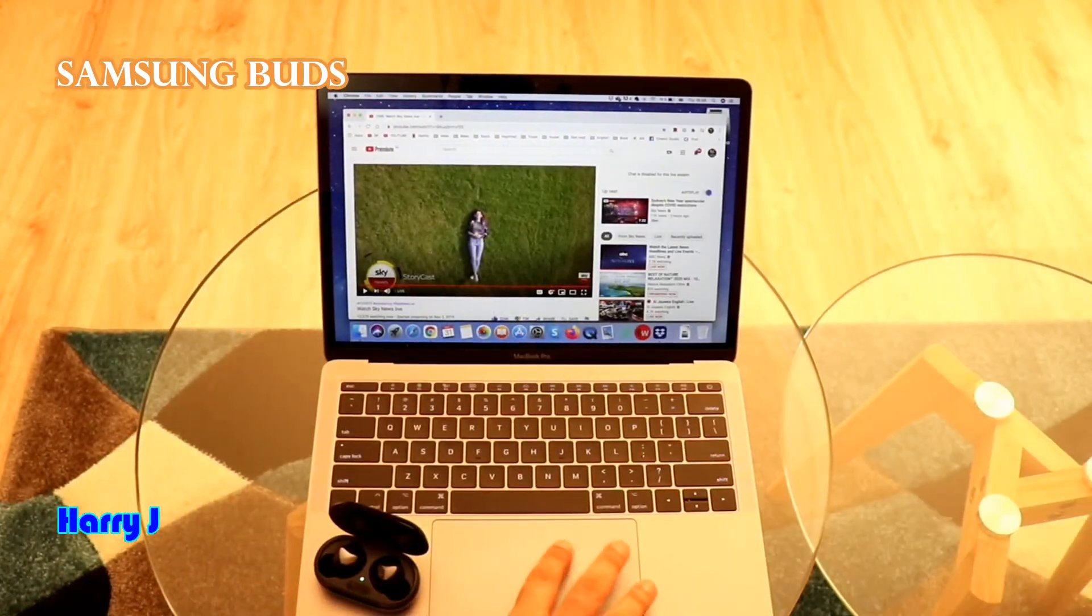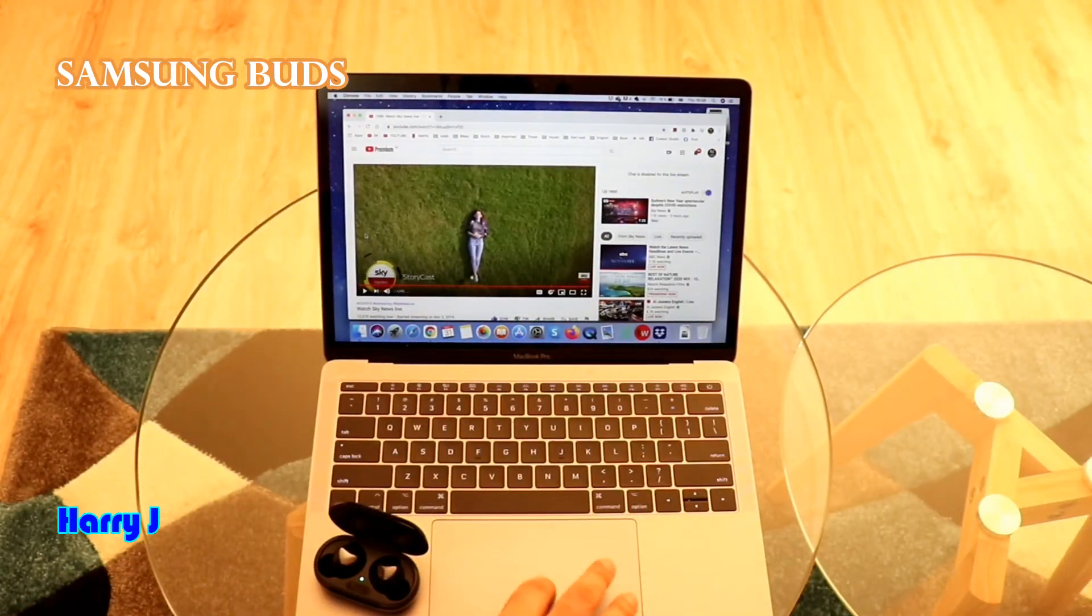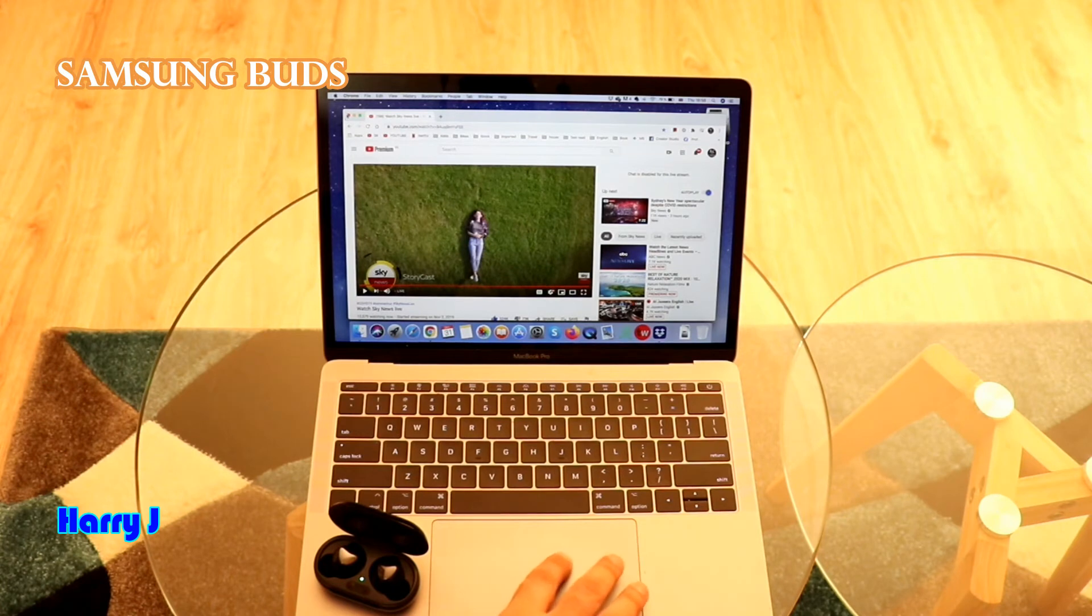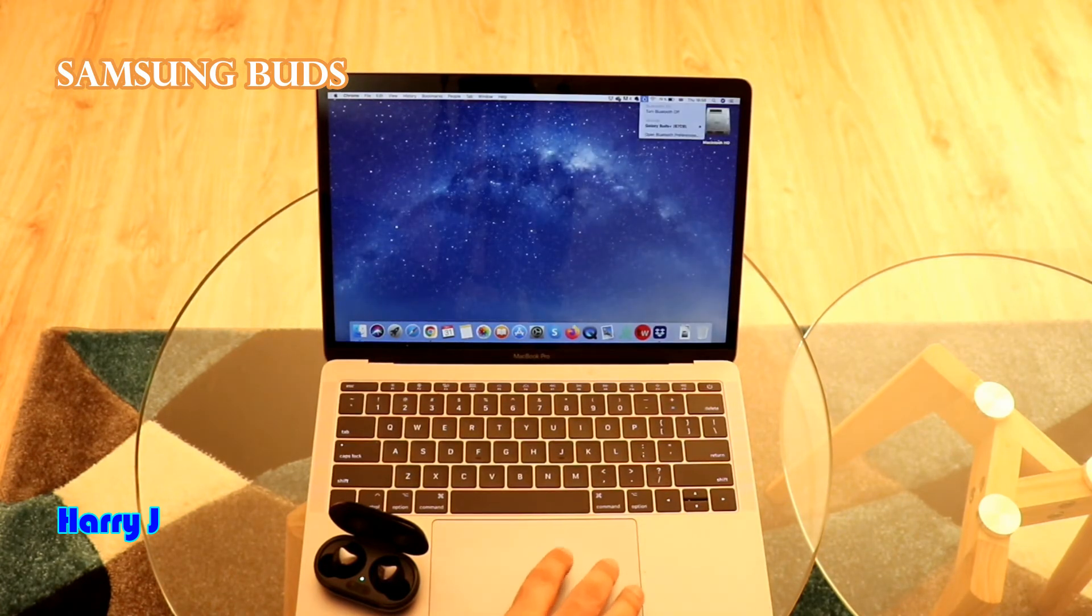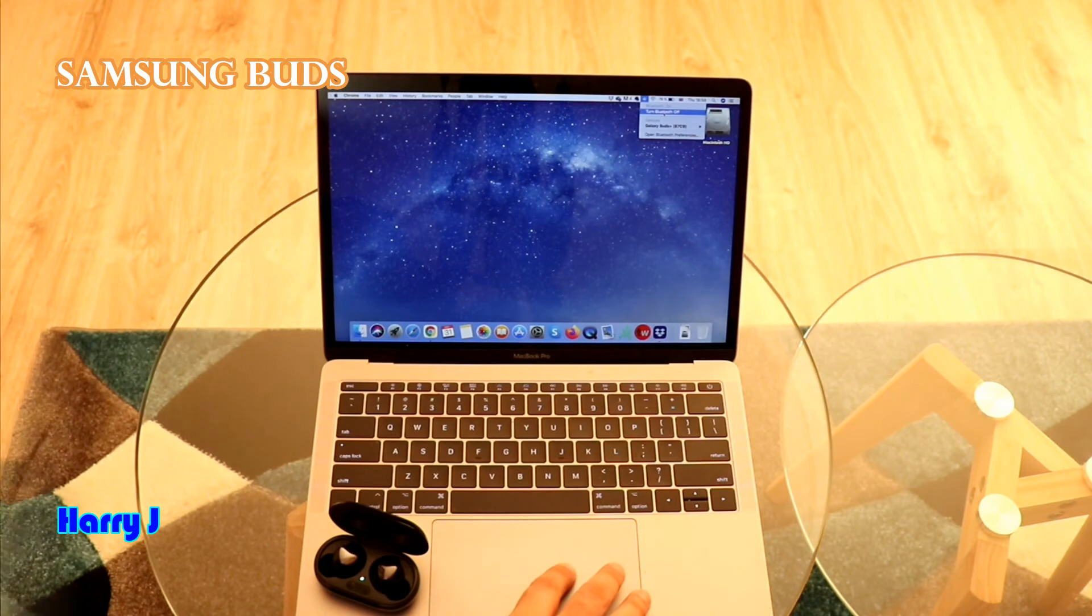And you can use any Samsung buds with your computer so easily. The way to disconnect this one if you want. How you can do that? The same way. You go here. Bluetooth. You can off.